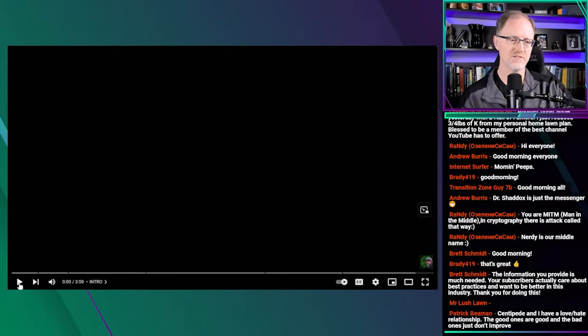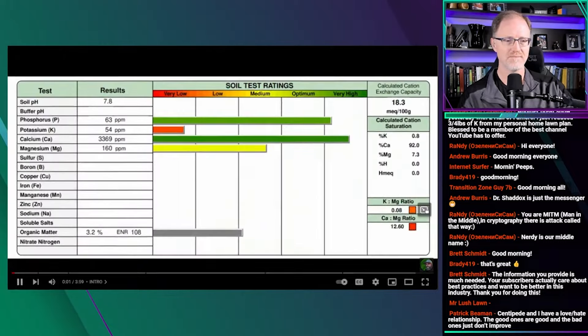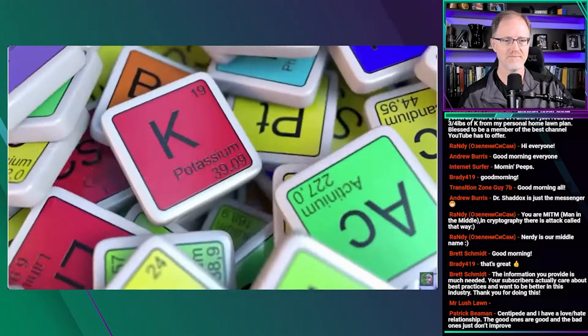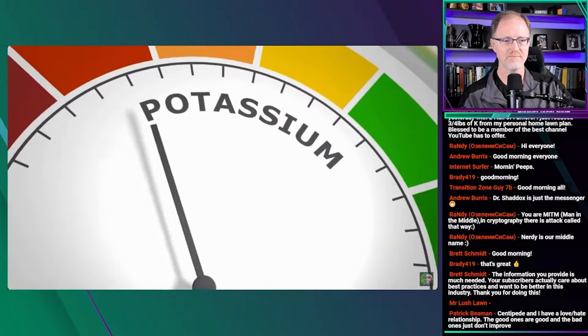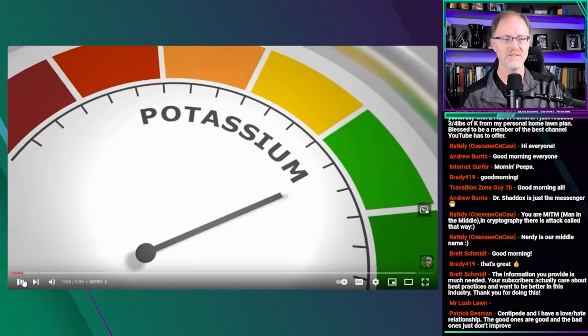Let's listen to what the urban data lawn care has to say about potassium in lawns. You did your soil test, it said you're low in potassium. What can you do to raise those levels? That is about as straight to the point as you can get when it comes to how potassium is over-applied in turf grass management.